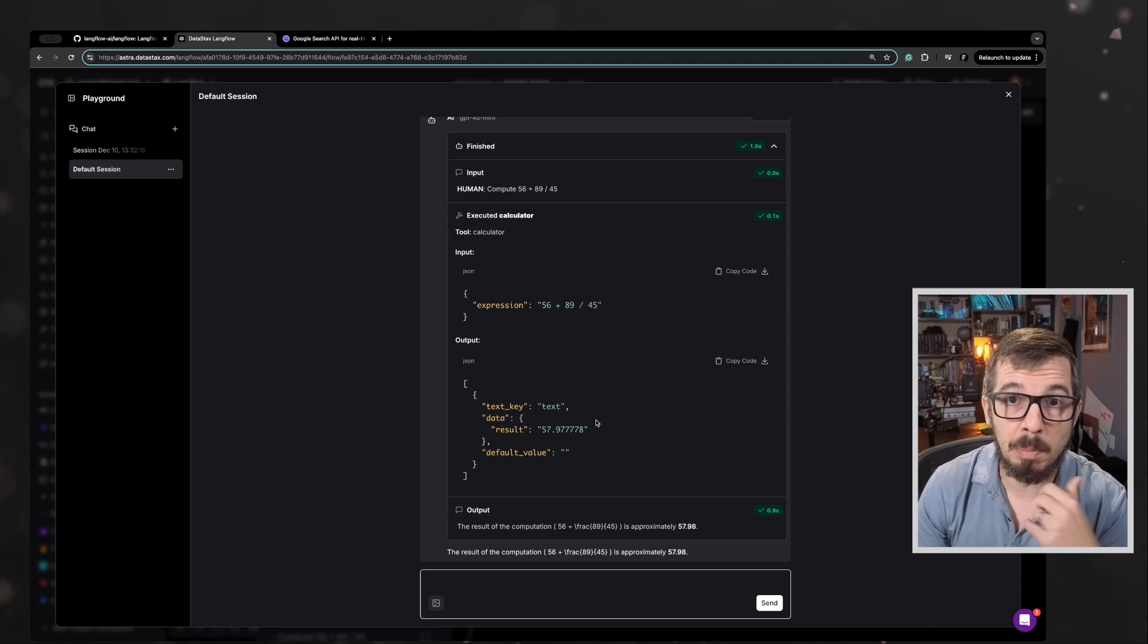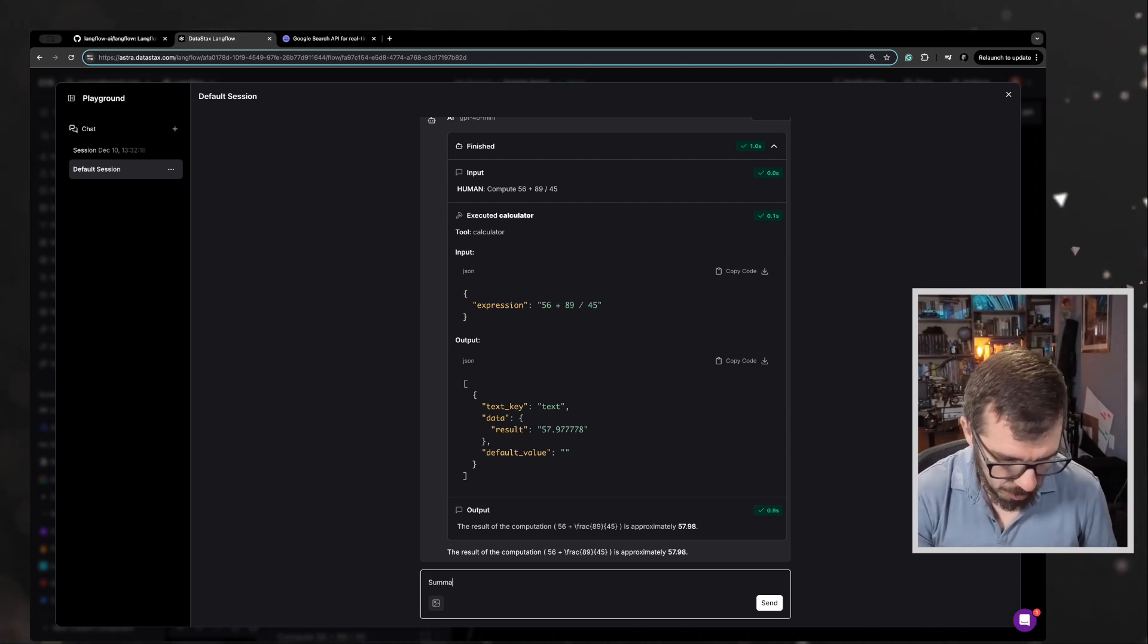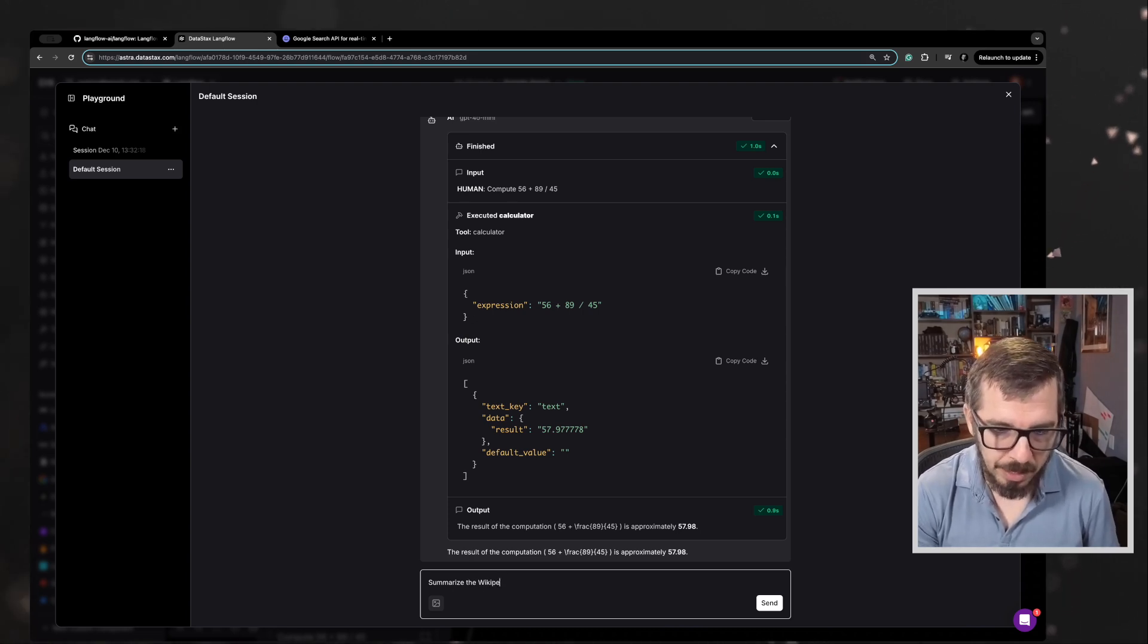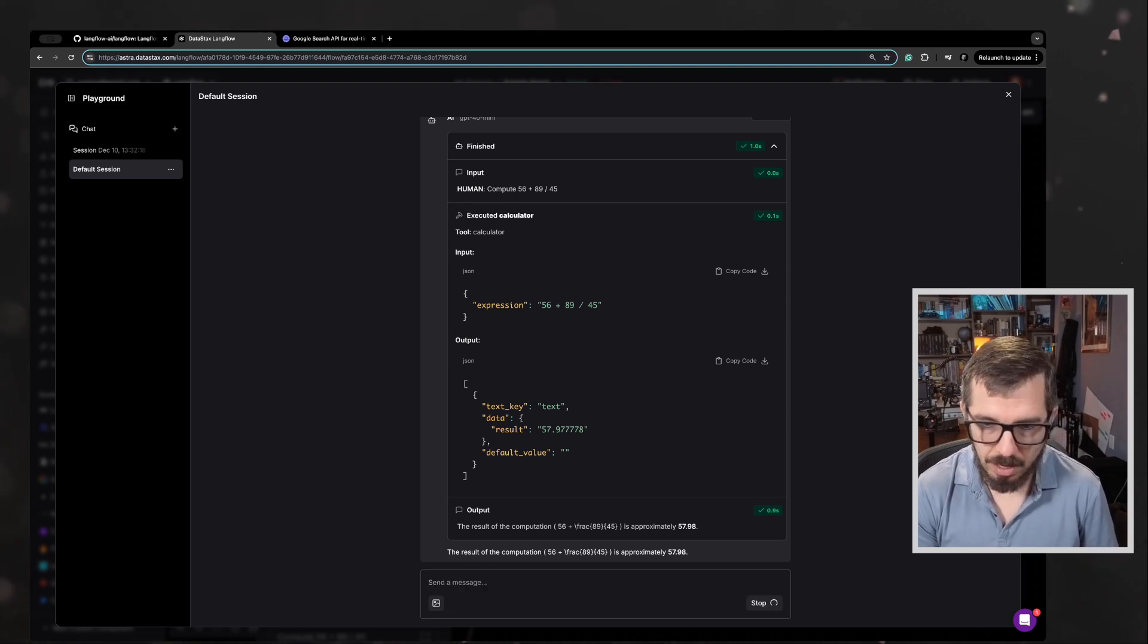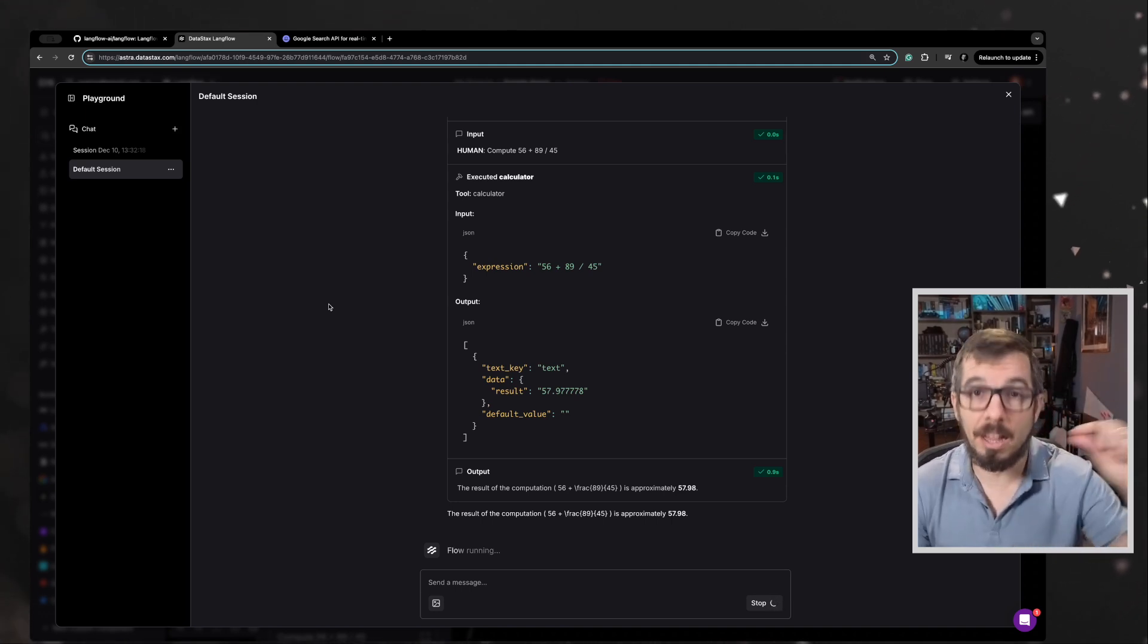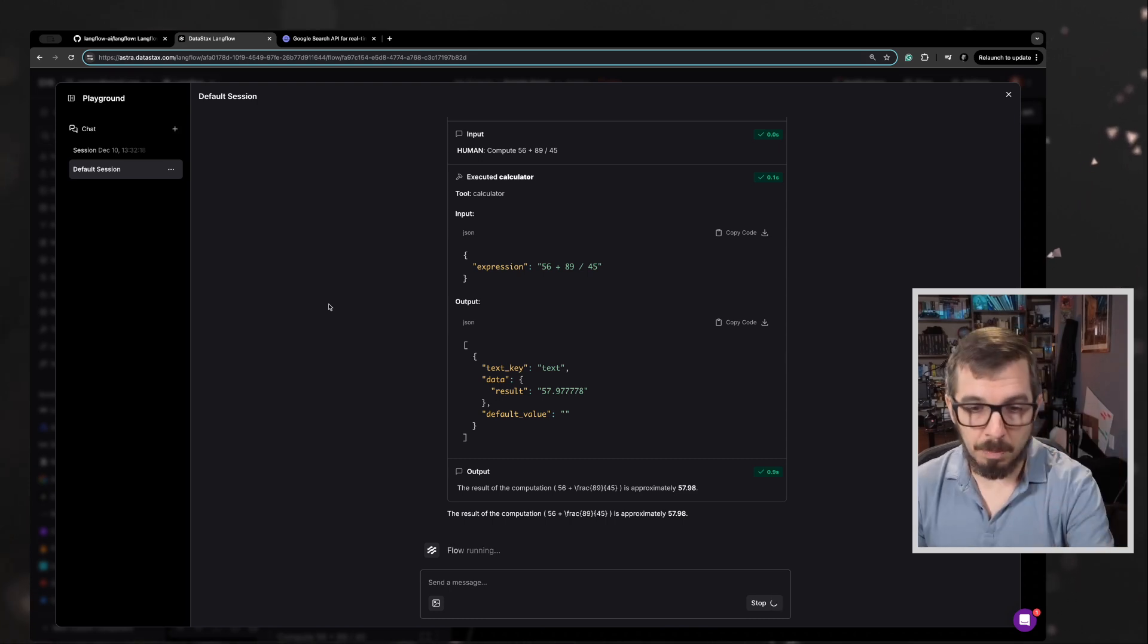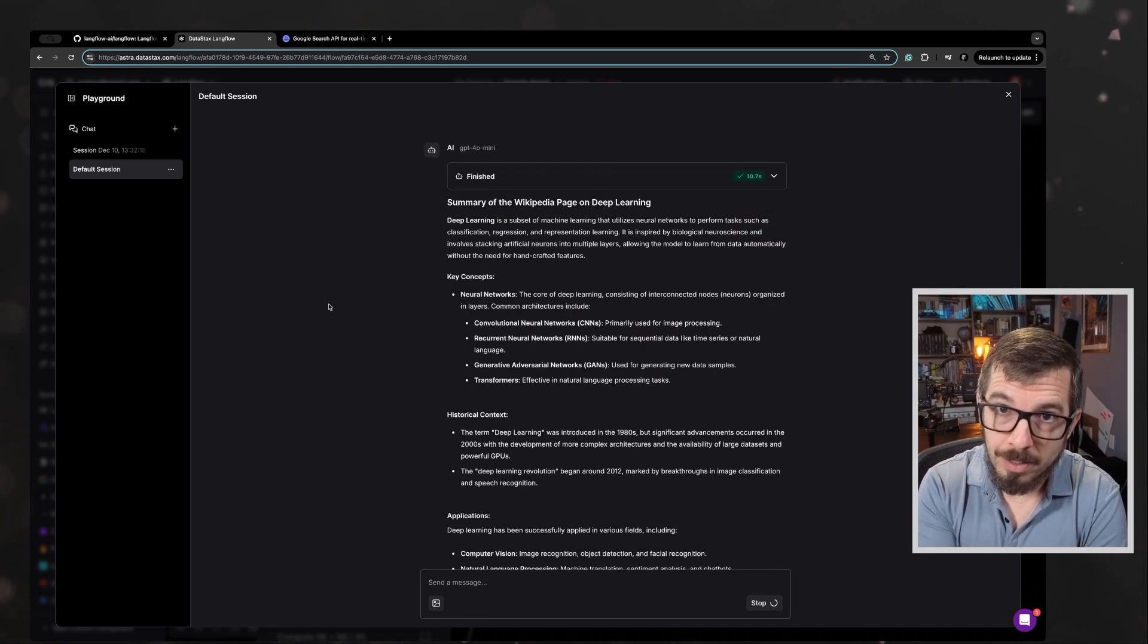Let's see if the agent is capable of using the URL tool. So I'm going to say, summarize the Wikipedia page about deep learning. Let's see if the agent is capable of finding that URL, grabbing the content, summarizing the content and displaying it here. Now, there is something interesting here. I'm not specifying the URL.